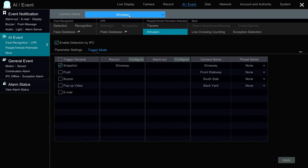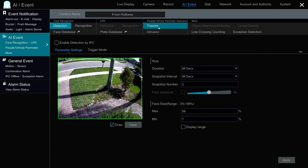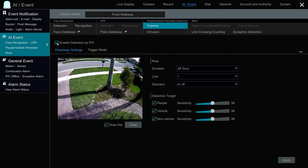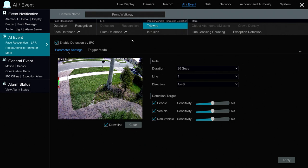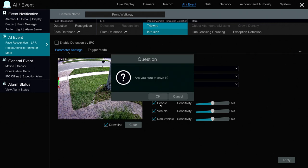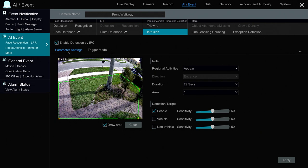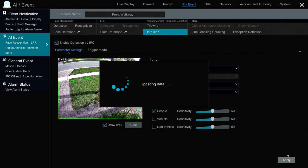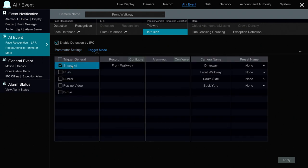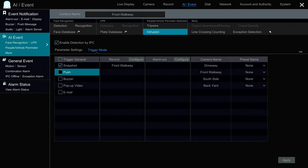Next I'm going to go through the same process for the other camera in my front yard. That first camera covers my driveway and this second AI security camera covers the rest of my front yard to the right of the driveway. I select Intrusion, enable that detection, draw a perimeter around the area where I want people detected, set the detection target to People, click Apply, go into Trigger Mode, and select Snapshot. Push notifications are easy to set up as well but I won't cover that in this video.